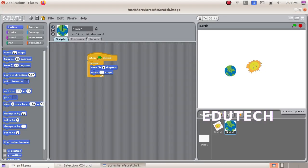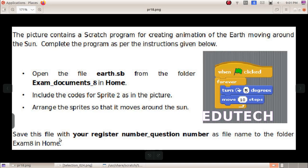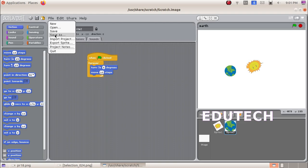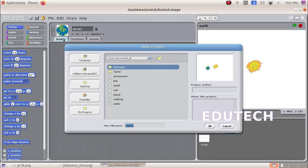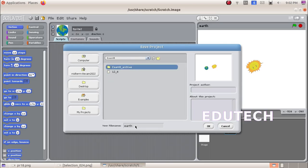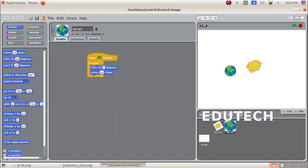Now we save the file. Save this file with your register number, underscore, question number as the file name. We click the Save As option, click Home, then click Exam. We type the register number and question number, then click OK.